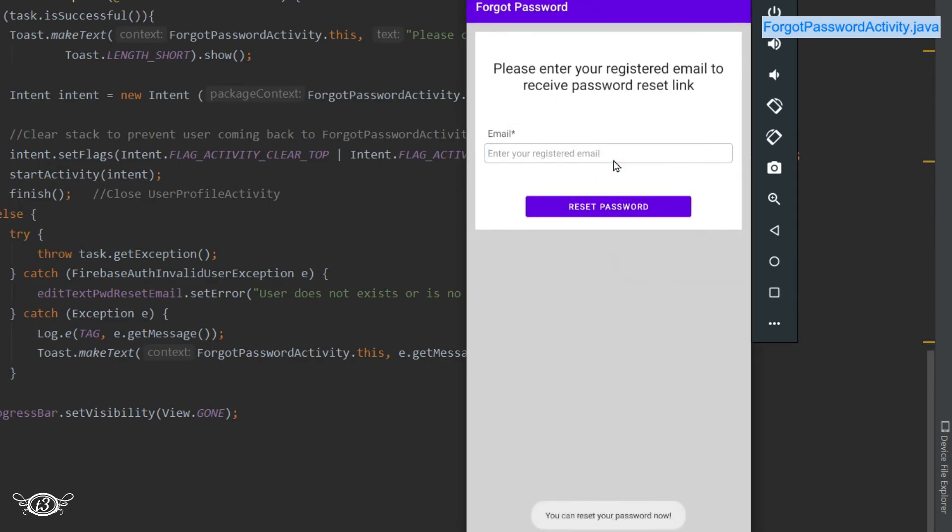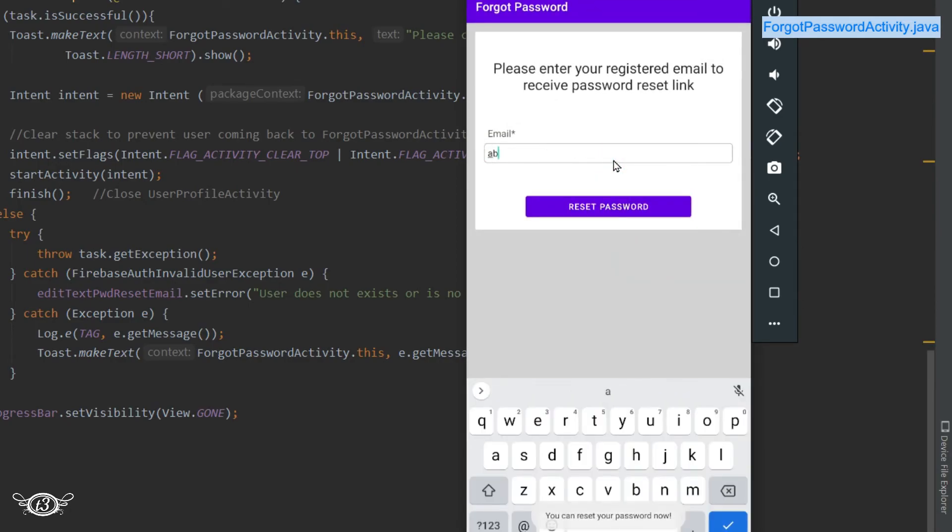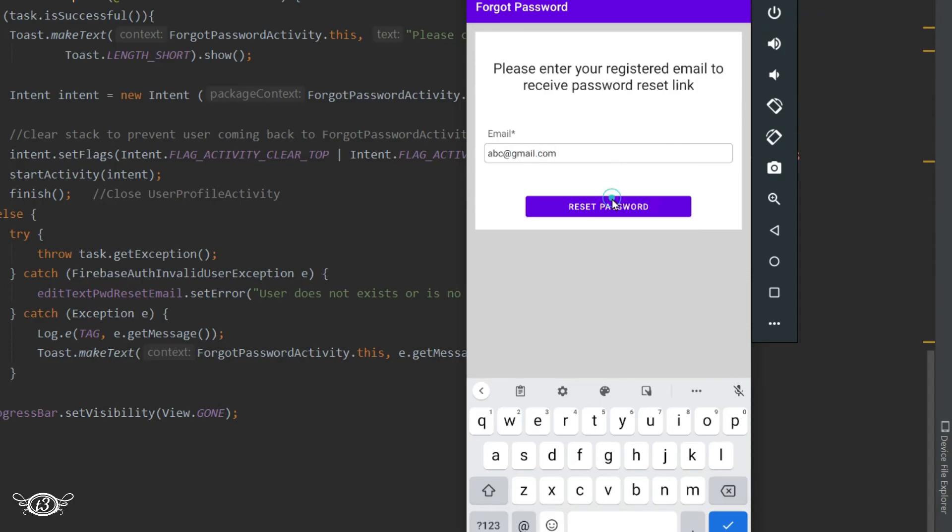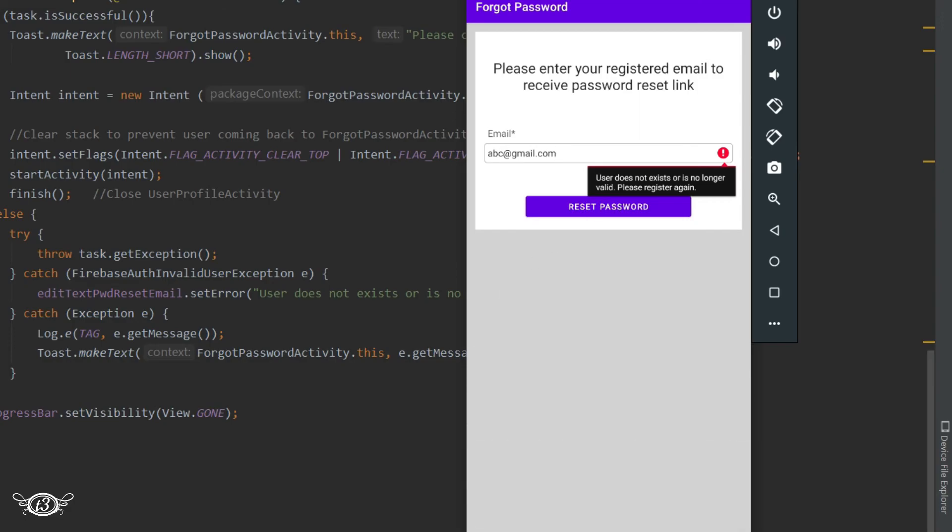Let's give it any fake email ID. We have 'user does not exist' but it's no longer valid, so the exceptions are working fine.